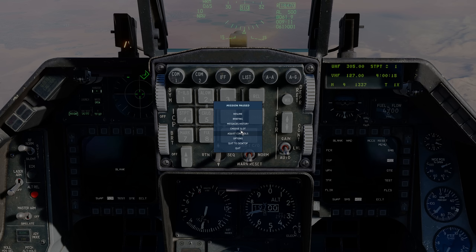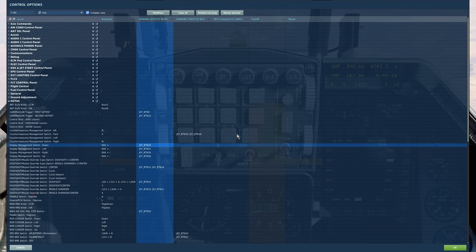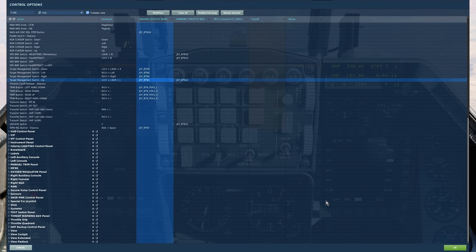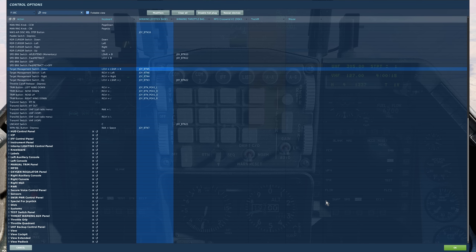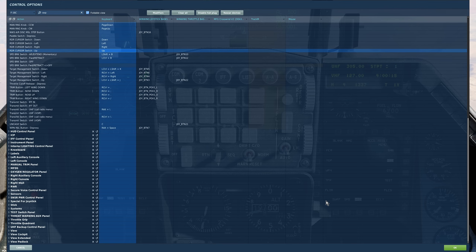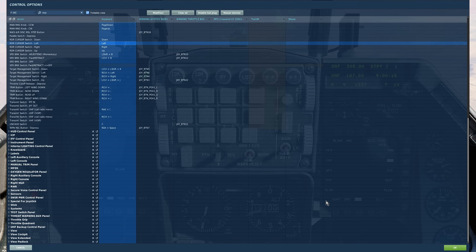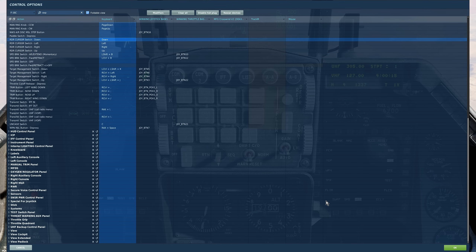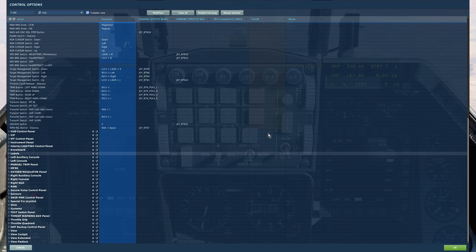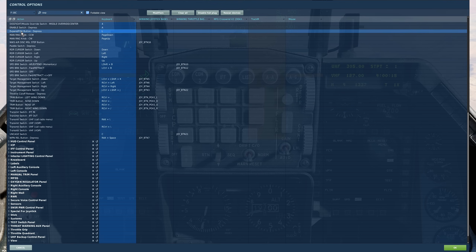First a look at controls, just a reminder so that all skill levels are catered for. Display management switch down will allow us to choose which screen we have as SOI, center of interest, the left or the right. Target management switch up and down to designate or undesignate our PDLT, and it will have other functions too. Radar cursor switch up, down, left and right, or the equivalent axis, to slew our cursors about, and off the top of the screen there is our expand field of view button for various levels of expansion.